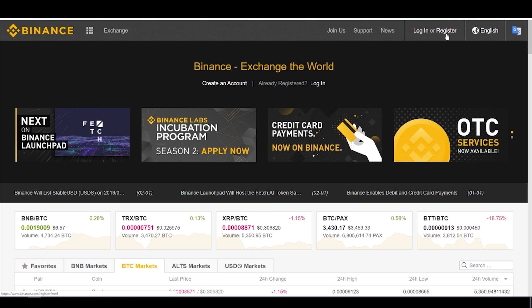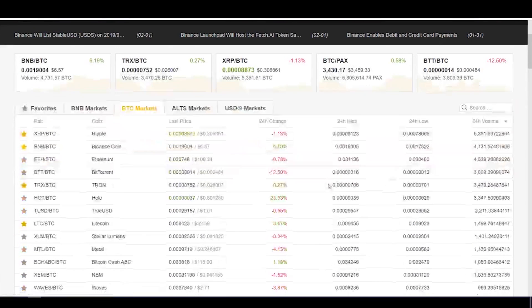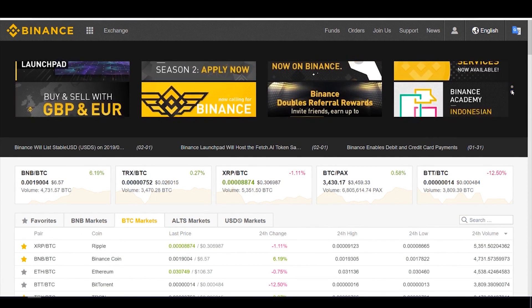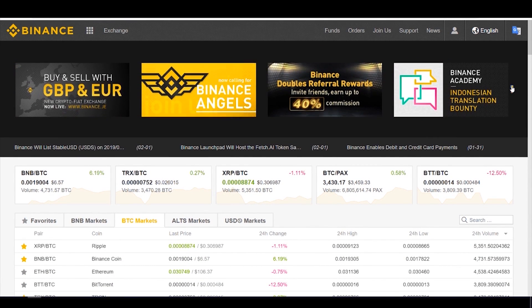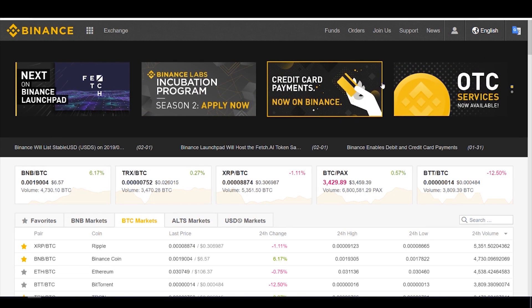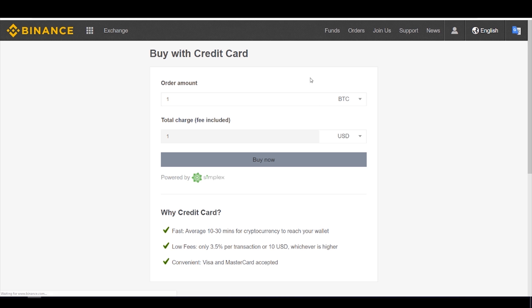If you are already part of the Binance community, hit log in, fill out your info, and get yourself logged into your account. Once you're logged in, you're going to see all the markets and the news. On the right side you can rotate between different news topics, but we are looking at this tab right here — credit card payments on Binance. Go ahead and click that and this page is going to pop up.